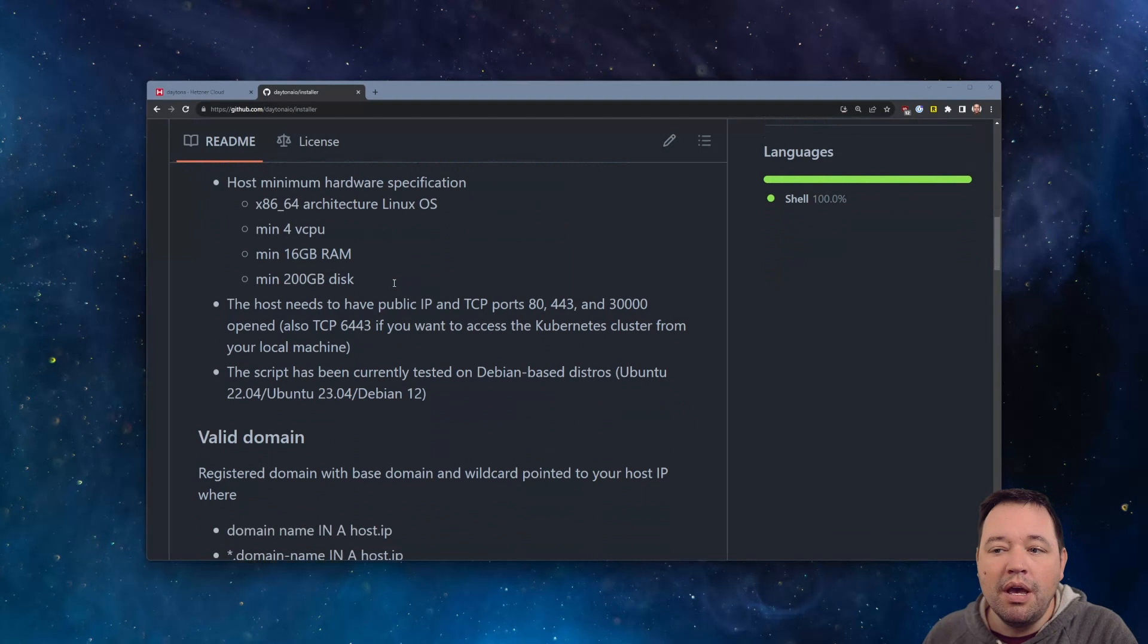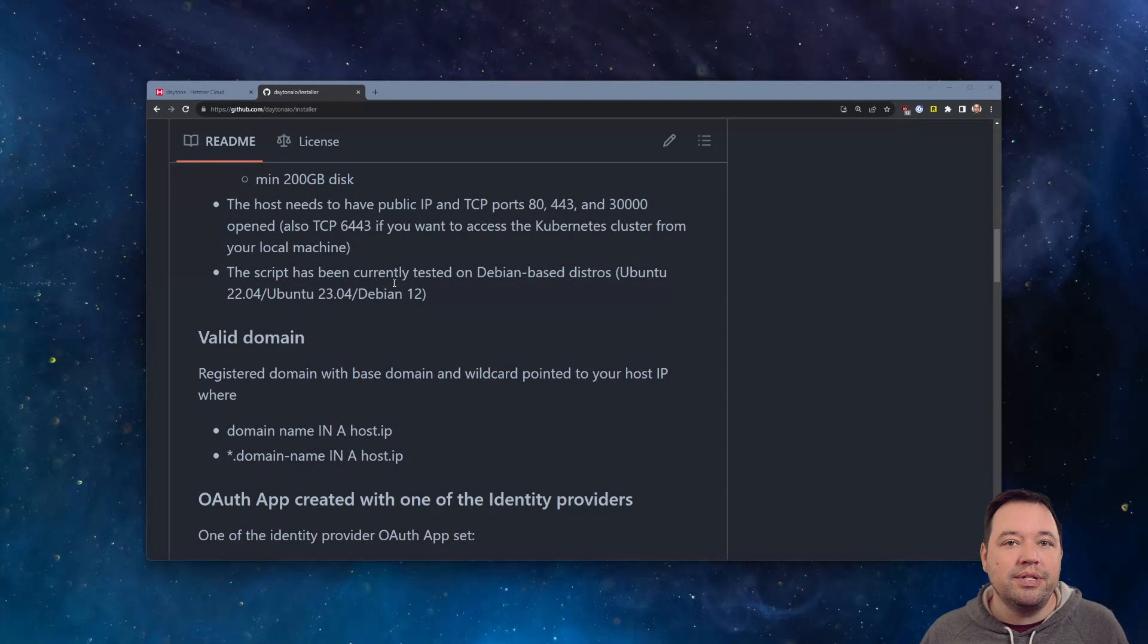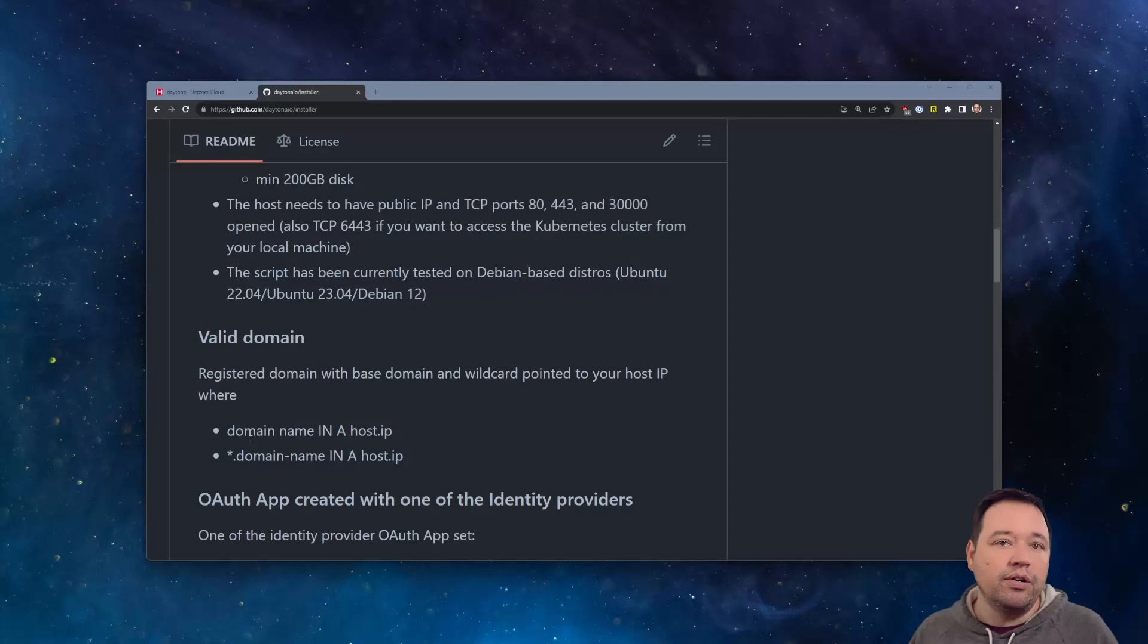Other than that, Ubuntu 2204 is probably good enough for operating systems, and you'll need a domain name. I'm hosting mine in Cloudflare. That just happens to be where that host is.